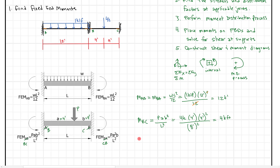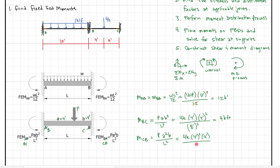Likewise, the moment at CB equals P times A² times B all over L². Substituting in: 4 kips times 4 feet squared times 4 feet, all over 8 feet squared. This also equals 4 kip-feet. So we've gone and solved for all of our fixed end moments — that's step one complete.